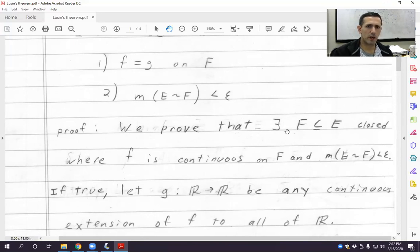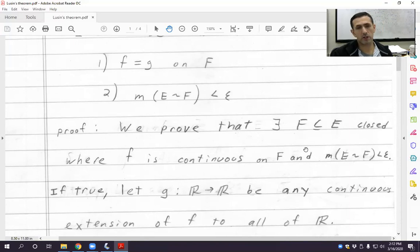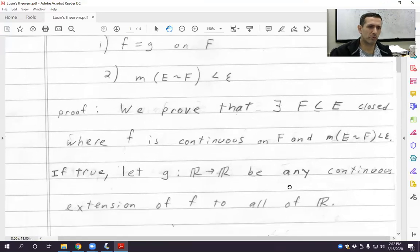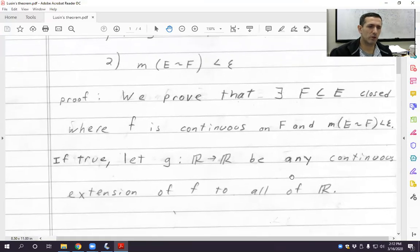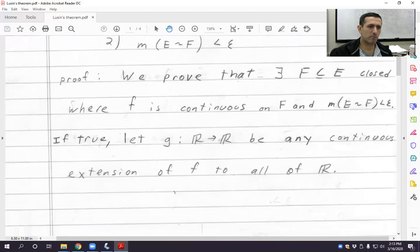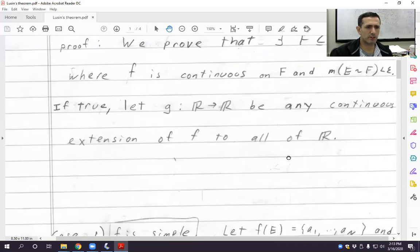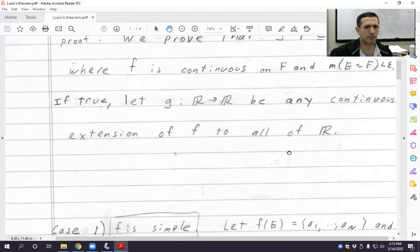Proving the existence of this closed F is not hard, but it's going to take some work. It's going to combine a lot of what we've done so far in this course, and we're going to break it up into different cases. The first case, the easiest case, is where f is simple.